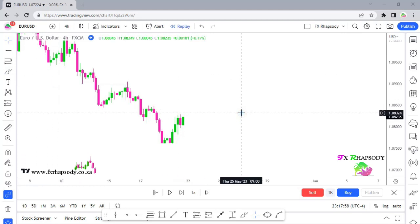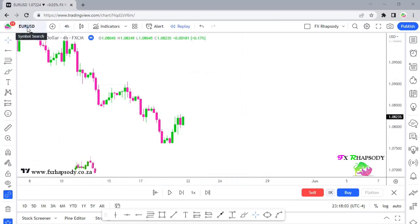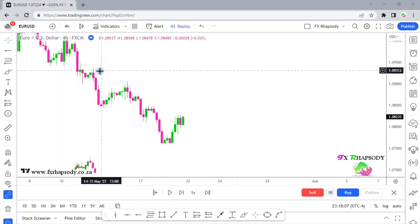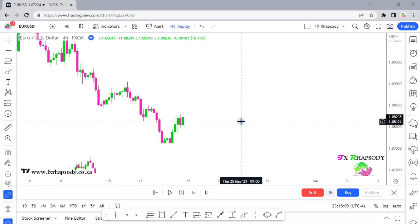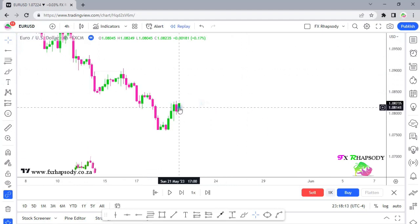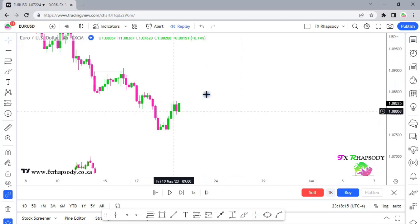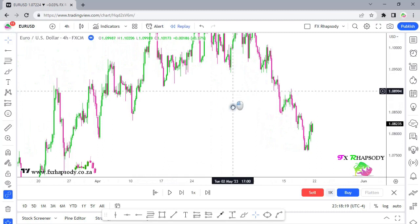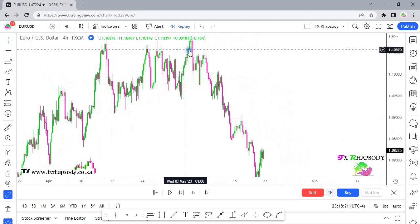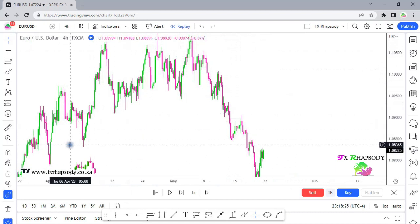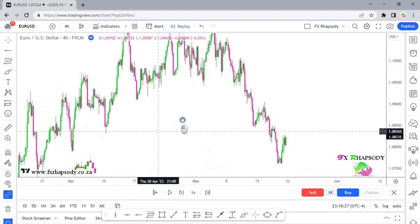We're going to be looking at EUR/USD first, starting on the four-hour time frame and then moving down to the one hour. Zooming out a little bit, the euro is in a nice little downtrend — we can see all these lows being taken out in the market.